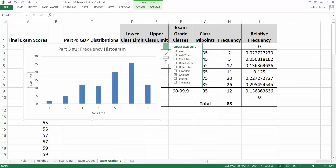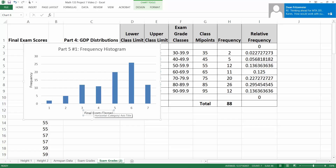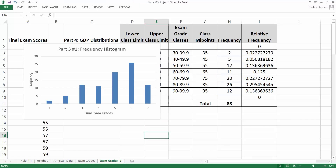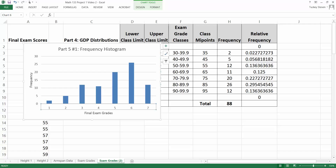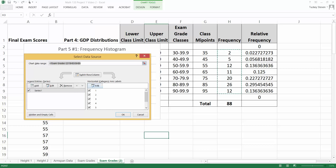Click on Axis Titles and they will appear. Click on the vertical axis title, press Ctrl+A to highlight everything, and type 'Frequency.' Click on the horizontal axis title, press Ctrl+A, and type your label — for example, 'Final Exam Grades.' The default axis shows 1, 2, 3, 4, 5, 6, 7 — that's not right. To fix it, click on one of those numbers to highlight the axis, right-click, and choose Select Data.